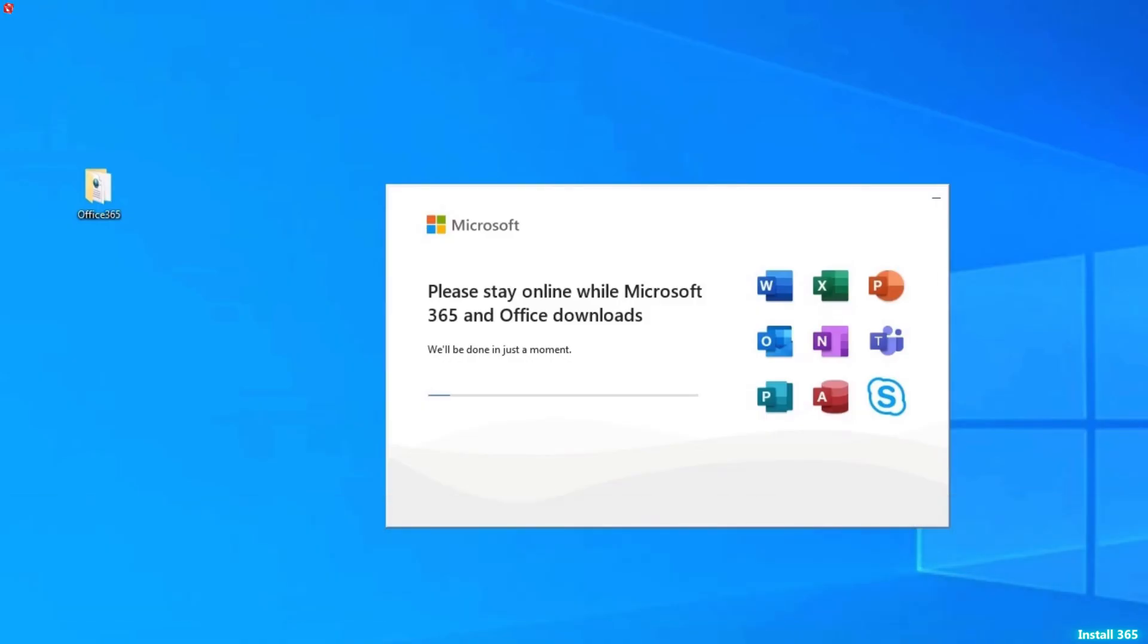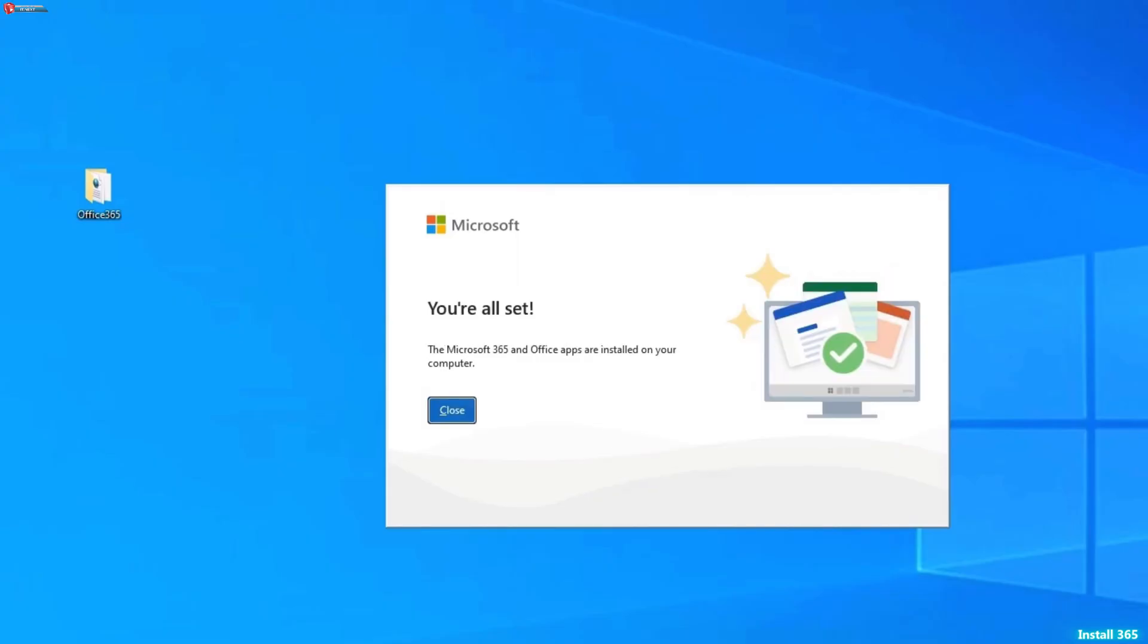If you face any issues, like errors during download or installation, double-check your configuration file for errors. Make sure you're connected to the internet and have enough storage space on your PC.